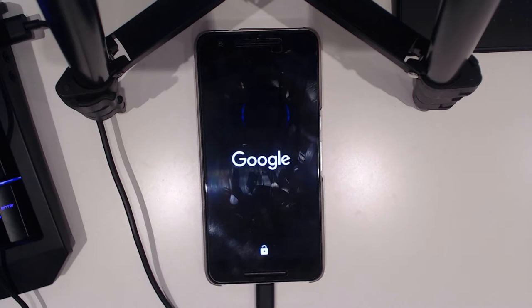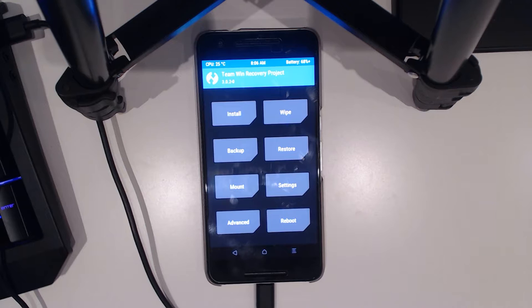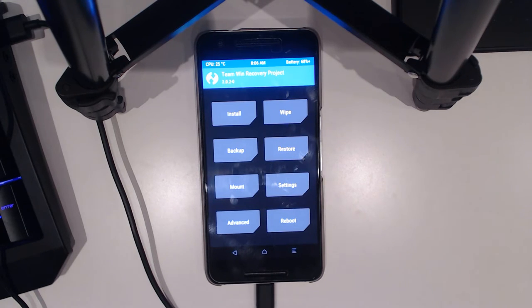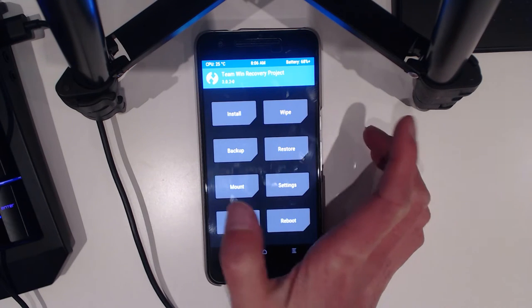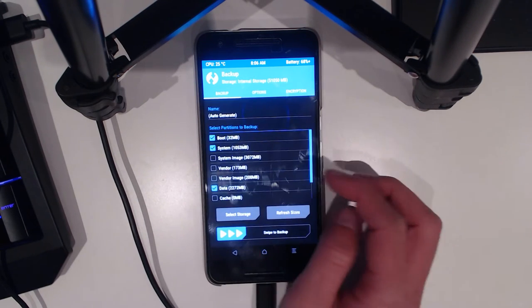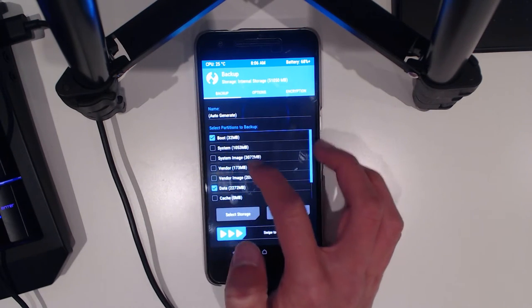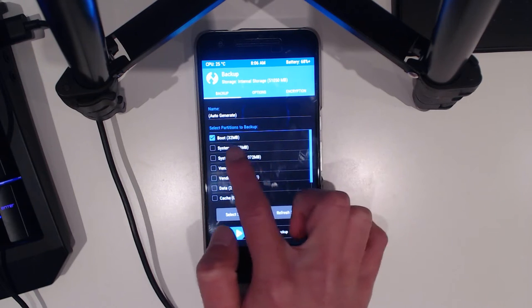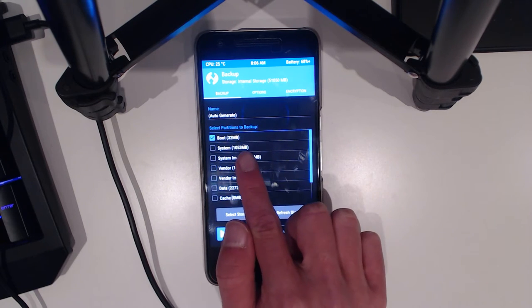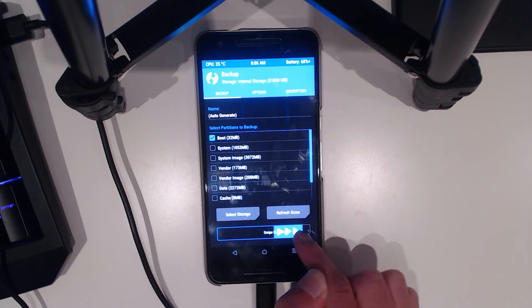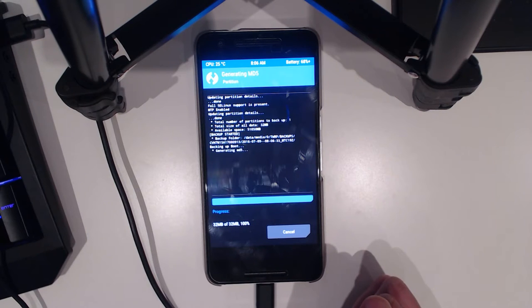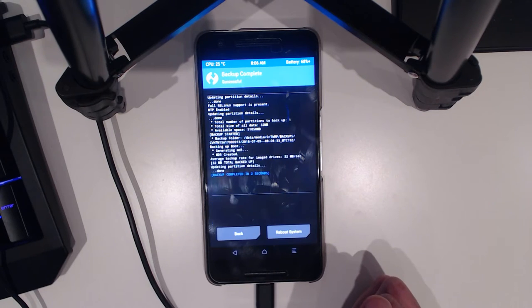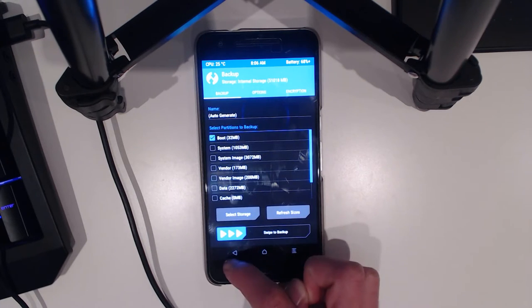Now we're in TWRP, we can go straight into it. You can make a backup which I probably recommend. We'll back up just the boot image here. Just make sure boot is selected at the top and swipe to back up, just in case things go wrong.